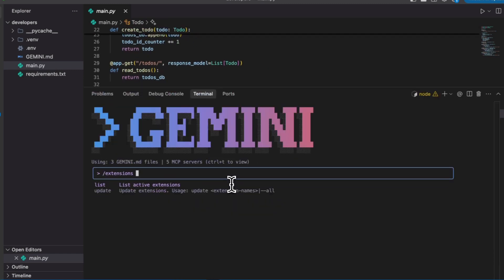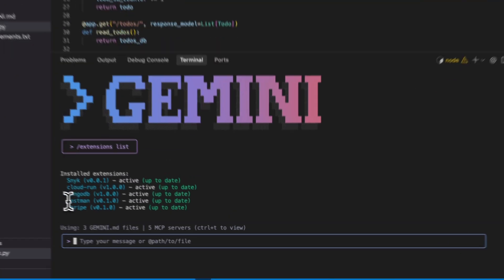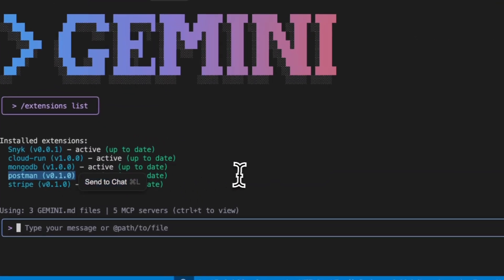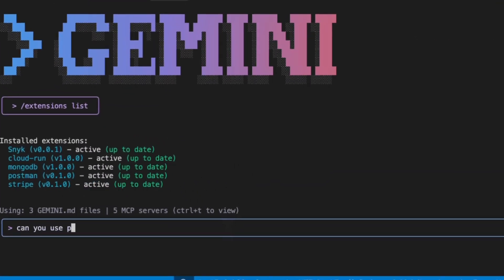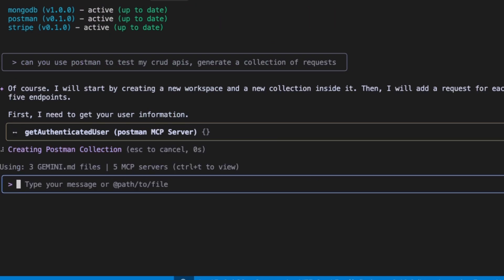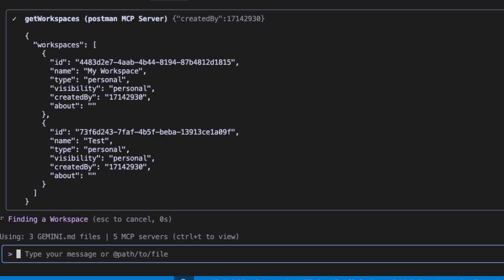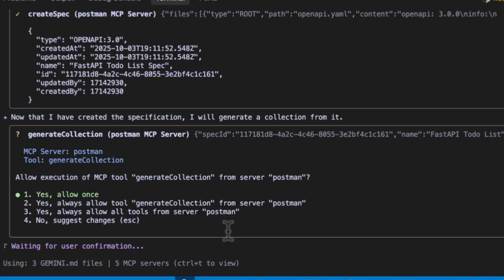You're writing flows, you're setting up evaluators, you're debugging traces - it takes forever. But now Gemini CLI can do all of that for you. It understands Genkit inside and out, it scaffolds code, it generates tests, it fixes bugs by reading your traces.